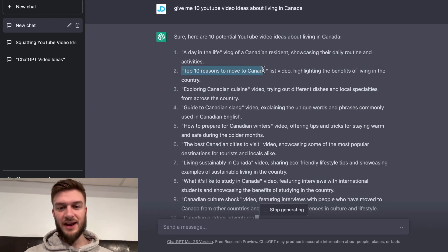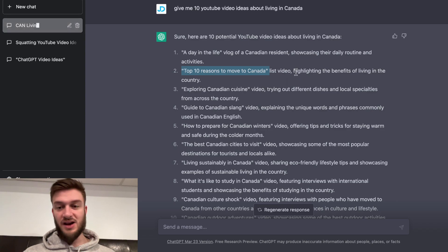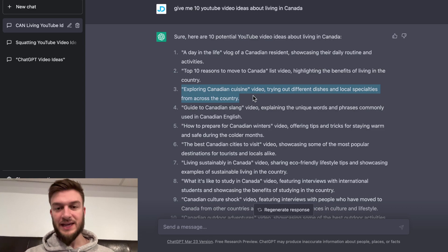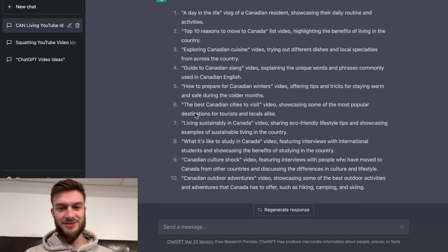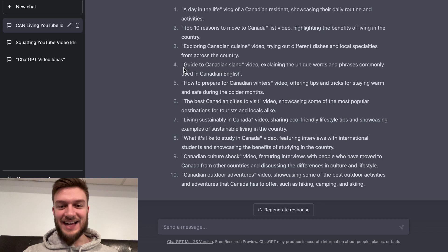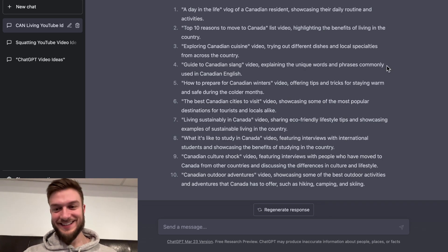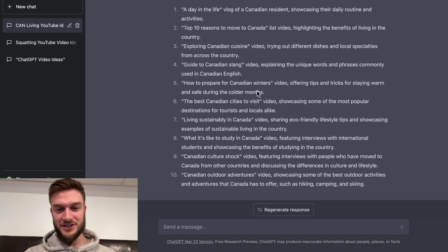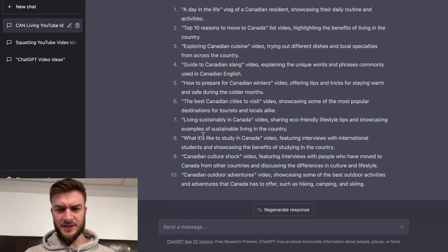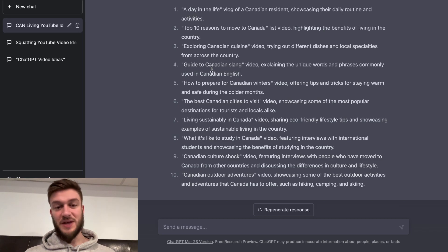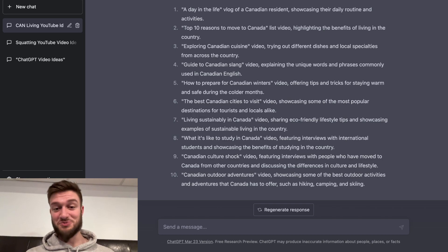Top 10 reasons to move to Canada — top 10 lists are great — highlighting the benefits of living in the country. Exploring Canadian cuisine — poutine, that's all we got. Guide to Canadian slang. Yeah, that's funny. How to prepare for Canadian winters. The best Canadian cities to visit. Living sustainably in Canada. What it's like to study in Canada. Canadian culture shock. Canadian outdoor adventures. I feel like there are actually a lot of very popular topics in that. So that's really cool.